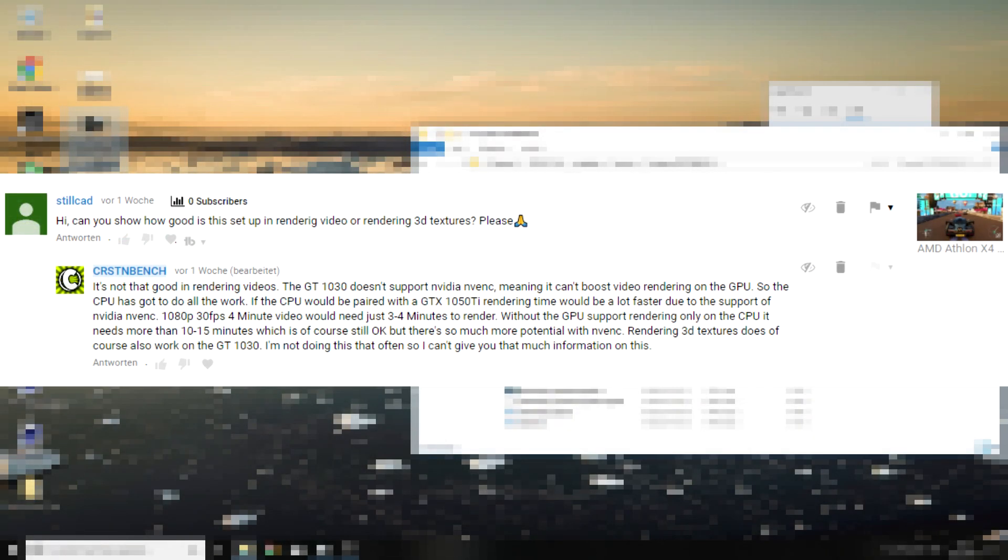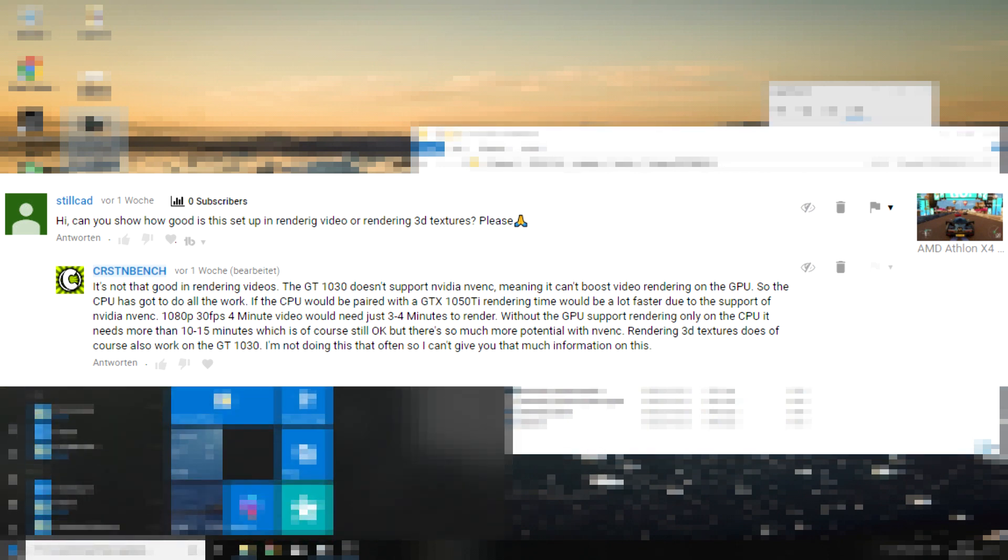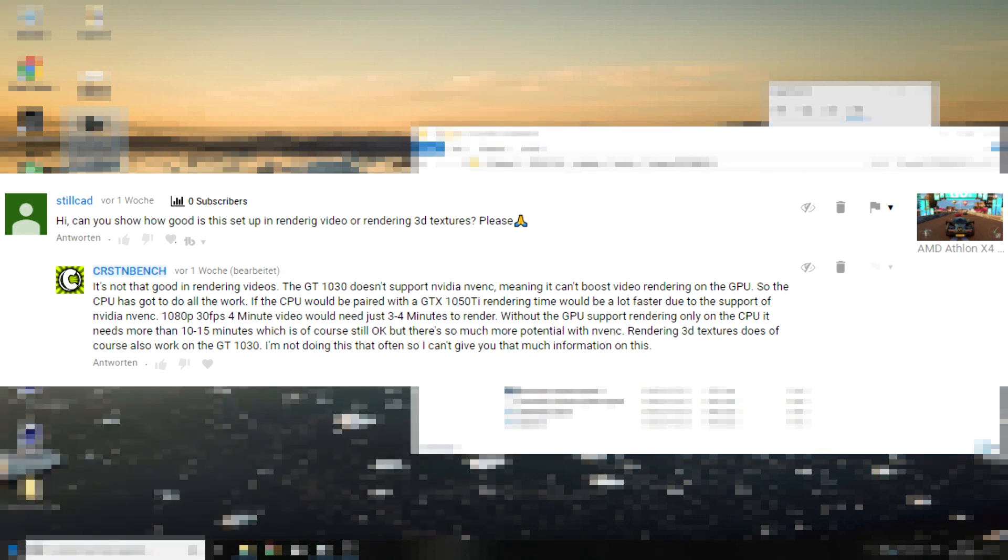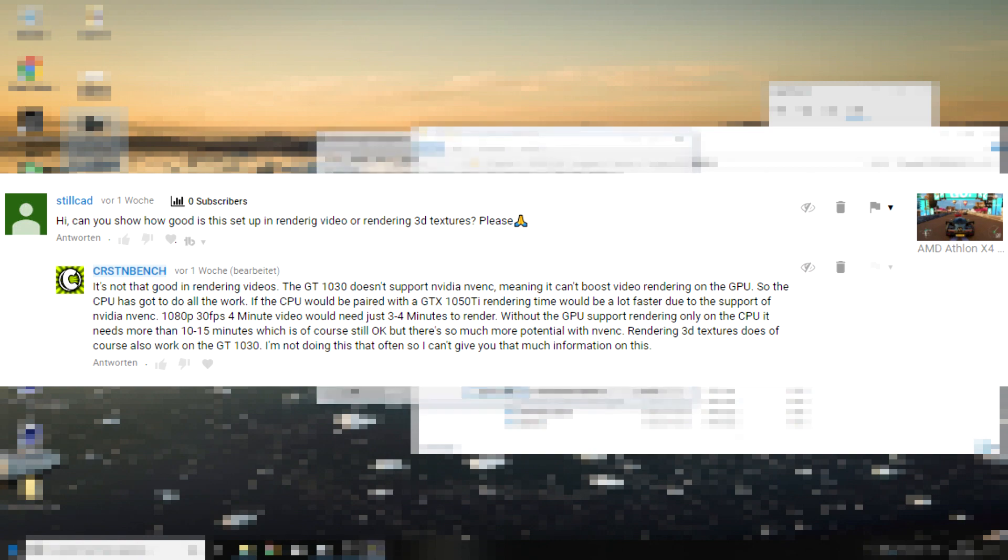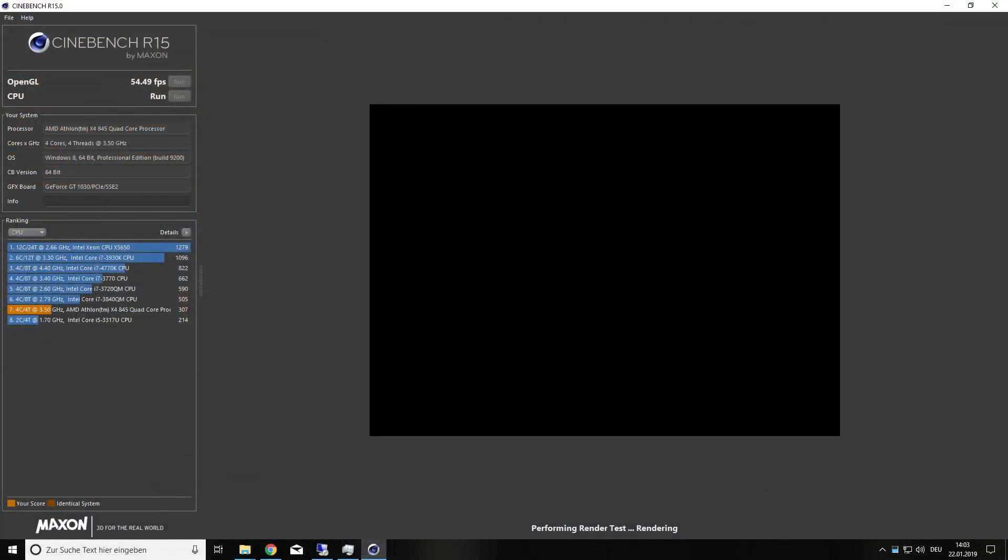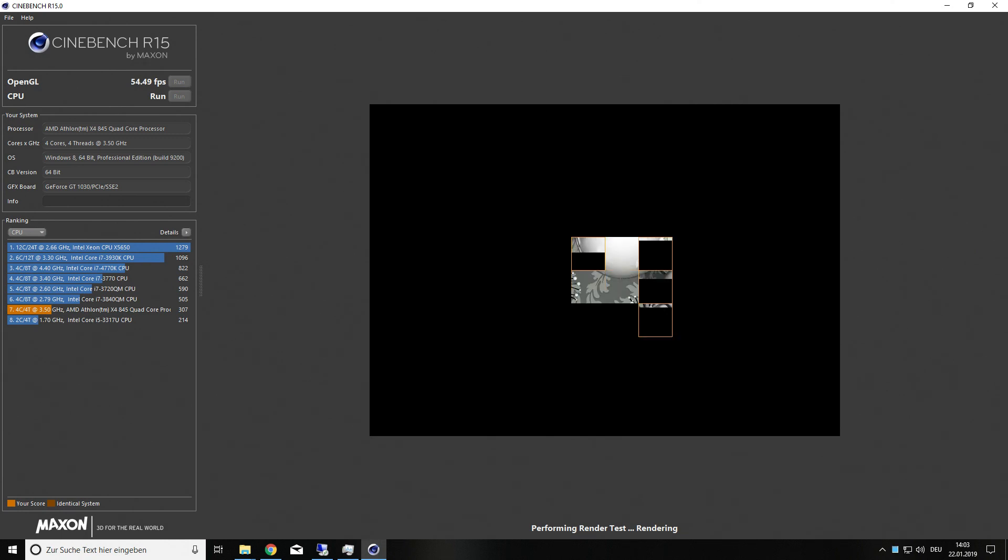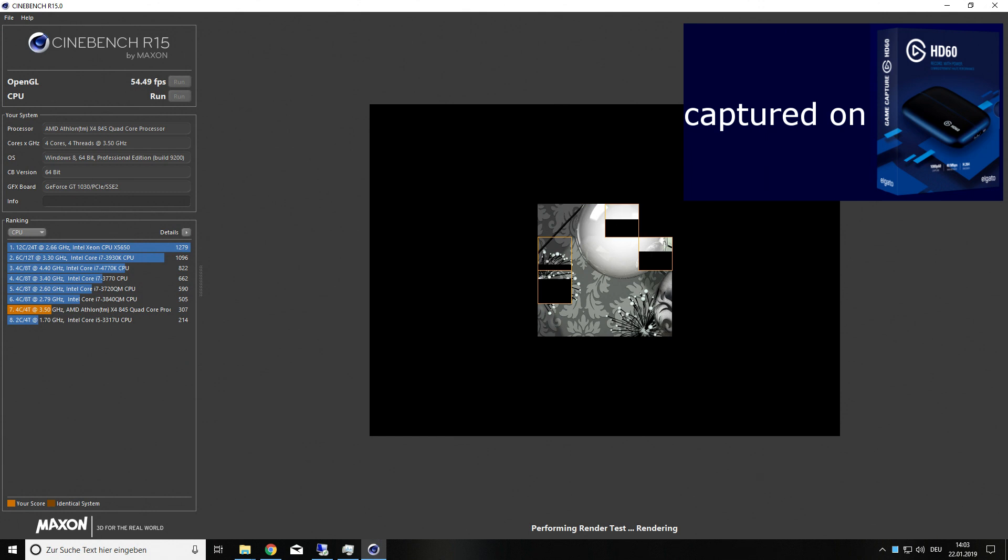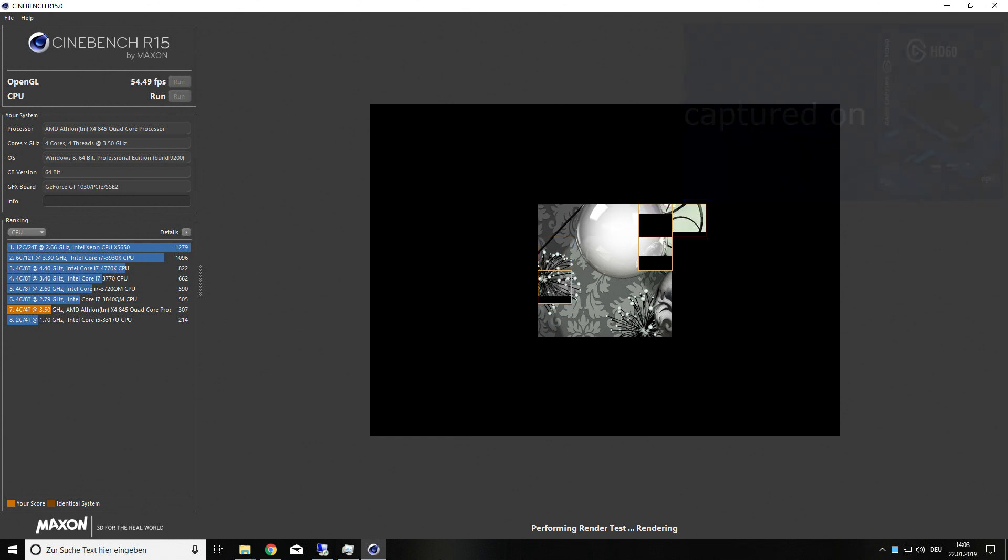Hello guys, it's me back once again for a new voiceover and I got a new question from stillcat. He asked, can you show how good is the setup in rendering video or rendering 3D textures? He asked this question to the system AMD Athlon X4 845 and the GeForce GT 1030 GDDR5.